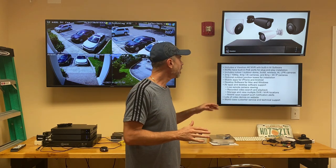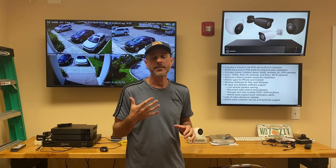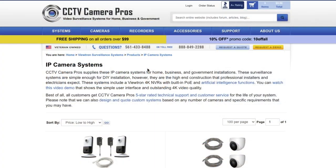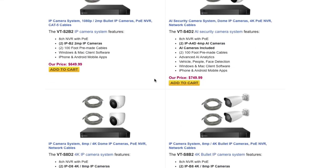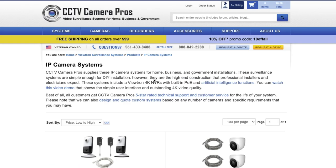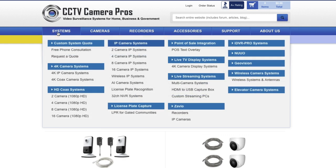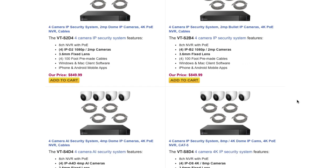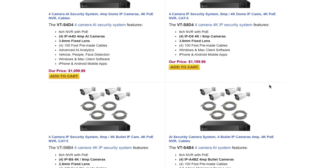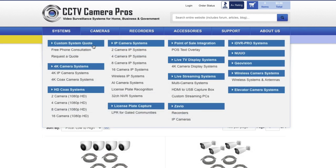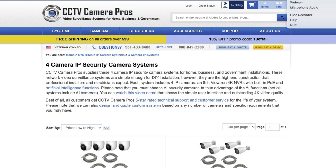Each of our Viewtron IP camera systems comes with a Viewtron NVR and two or more cameras. We have a bunch of systems on our website, and the Viewtron NVR comes in eight channel, 16 channel, and 32 channel models. If you have a large enterprise that goes beyond 32 channels, we can stack multiple NVRs as needed, and you can manage more than 32 cameras using the video management software that's included.